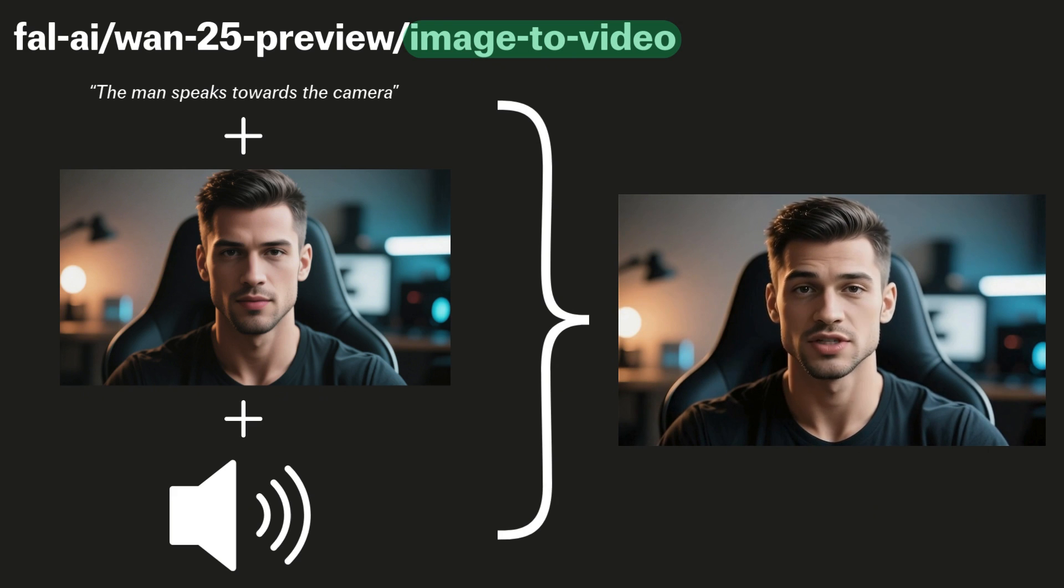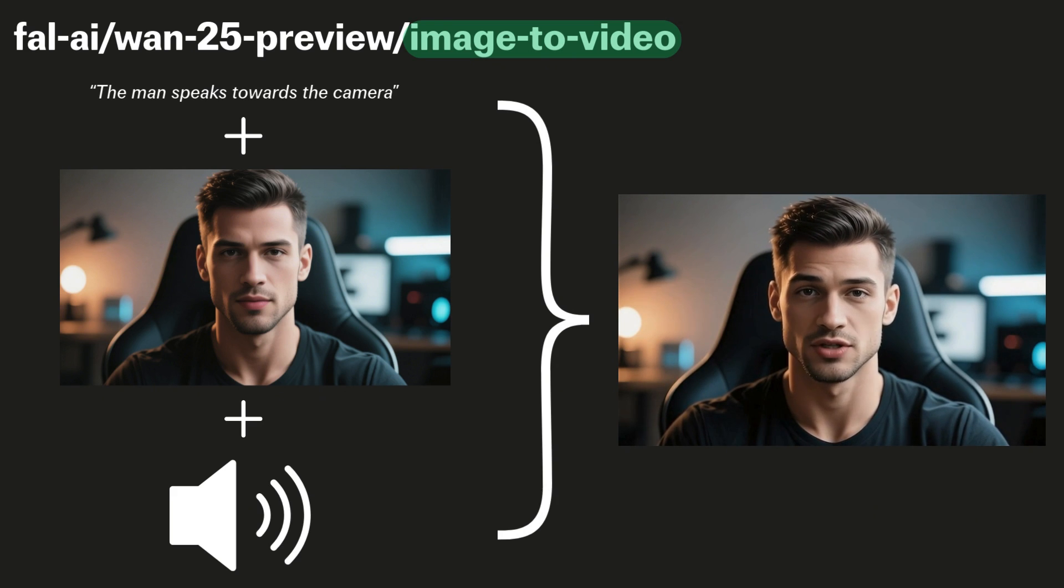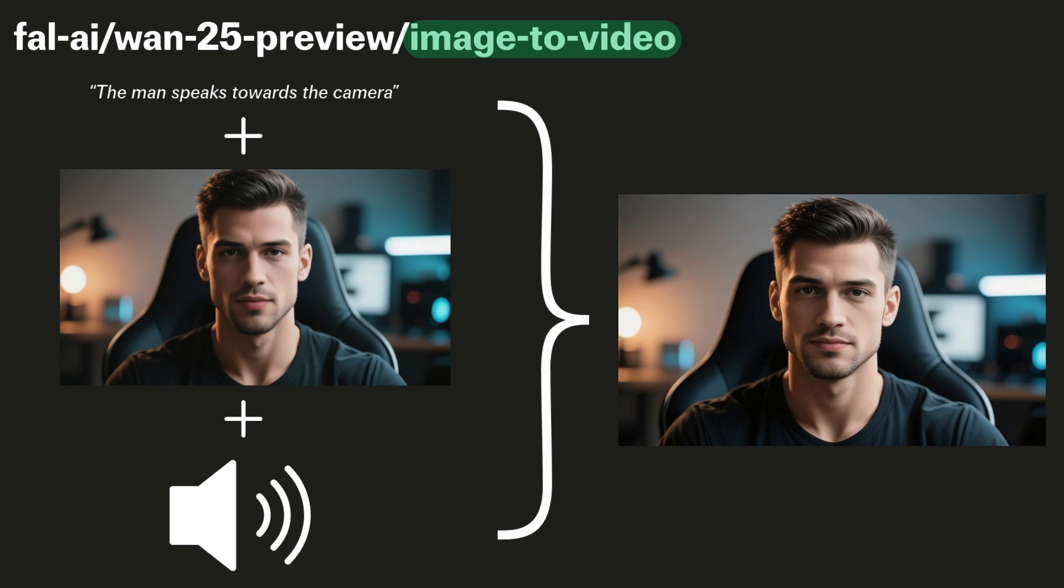We can also do this for text-to-video, with a prompt and an audio file input, but again, the controllability is a bit poorer than with image-to-video.